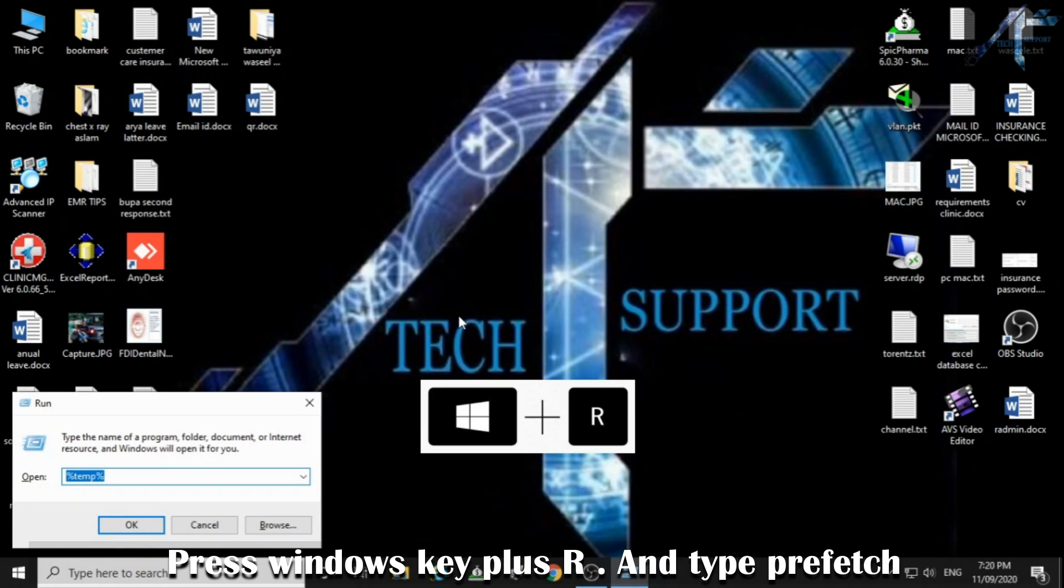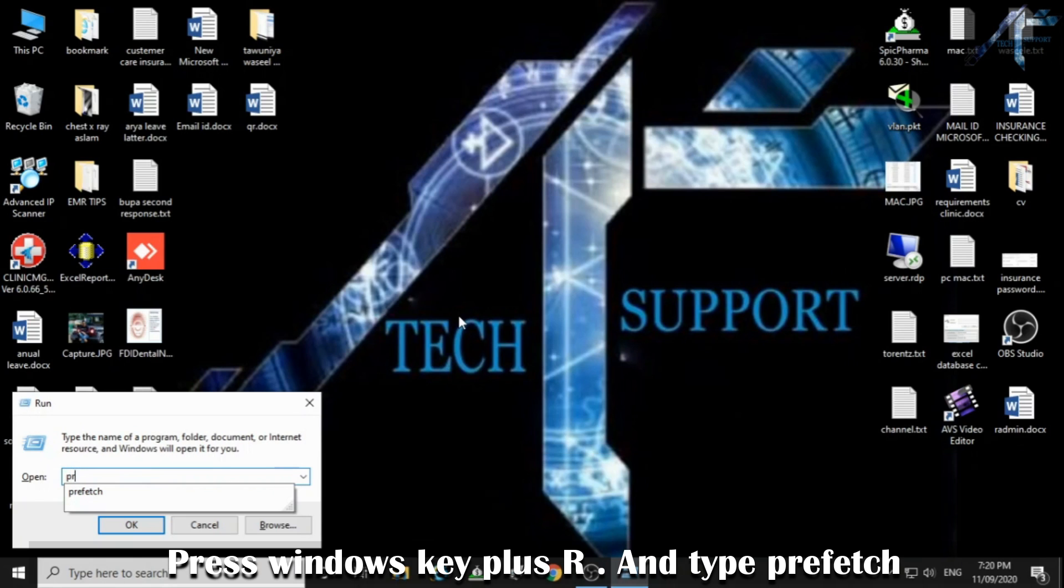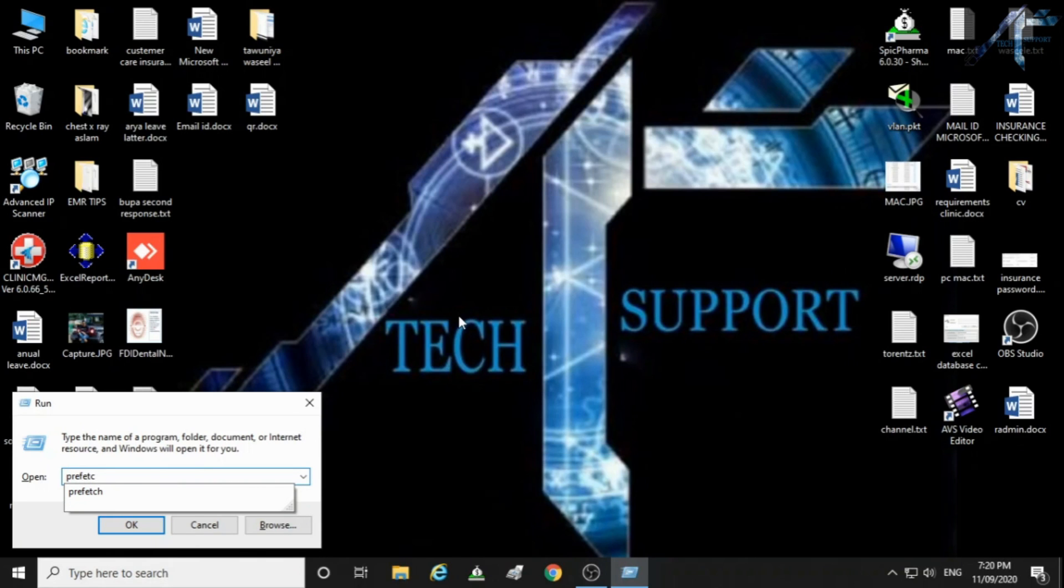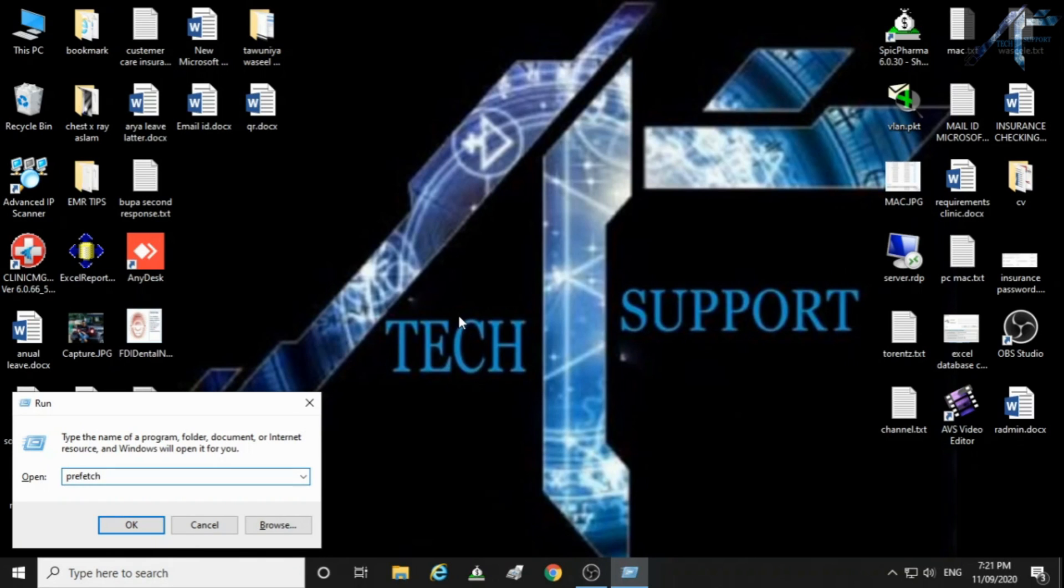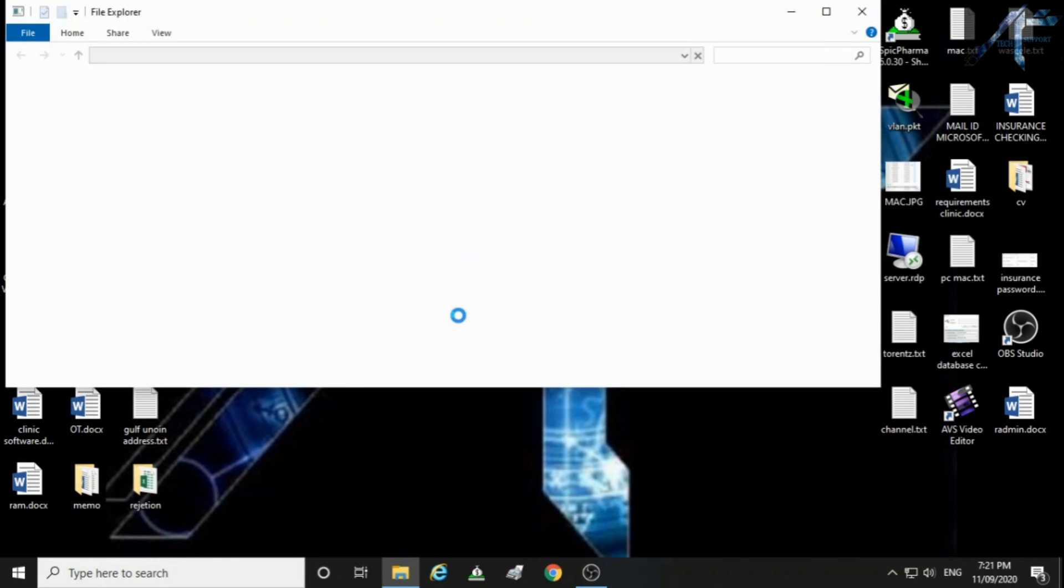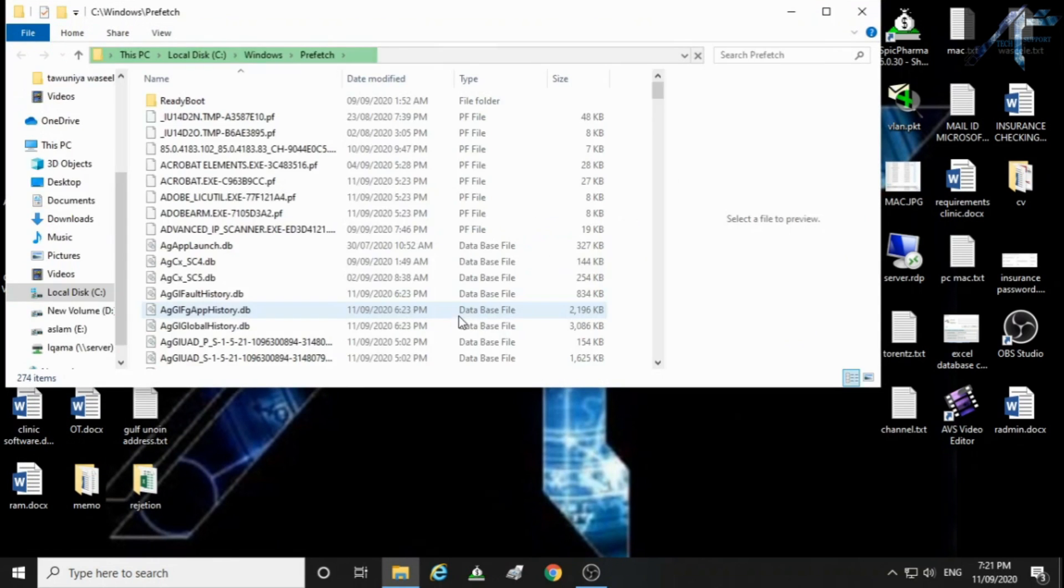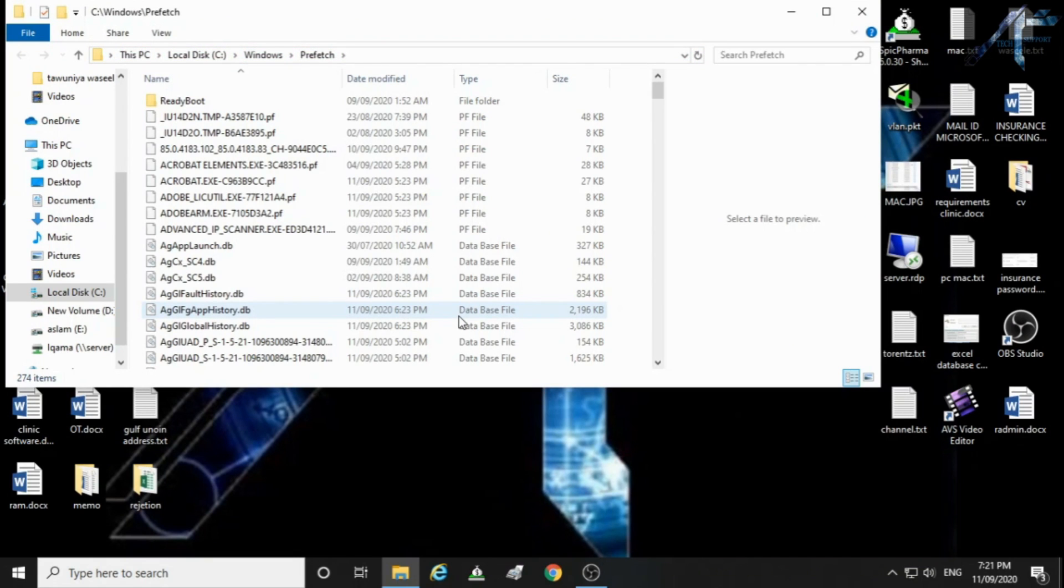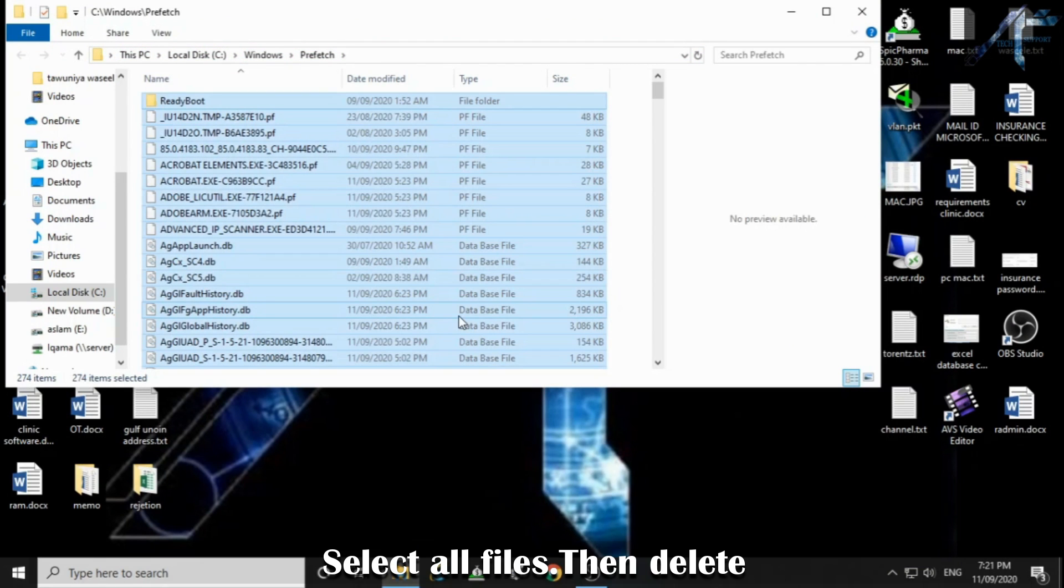Press Windows key plus R and type prefetch. Select all files then delete.